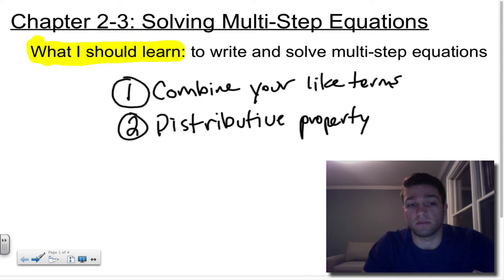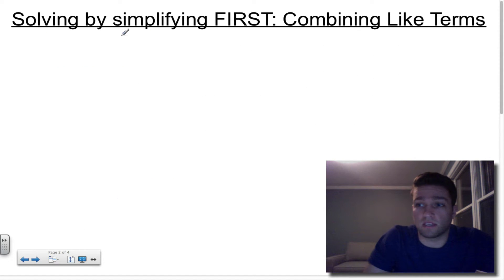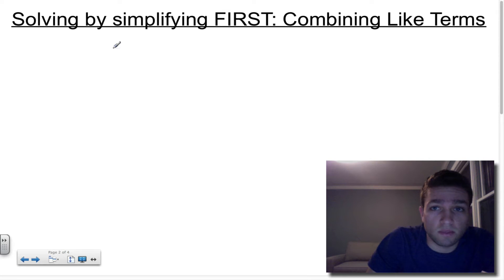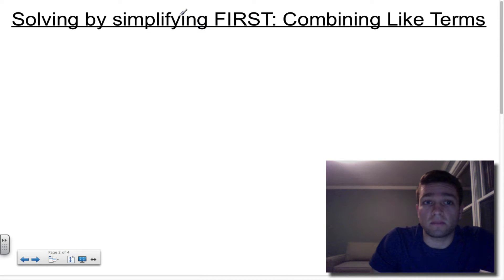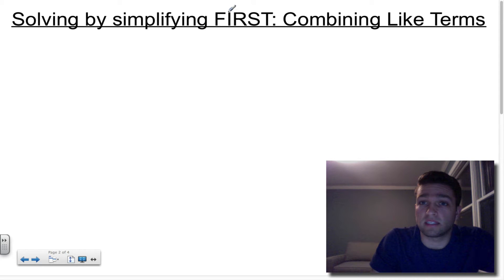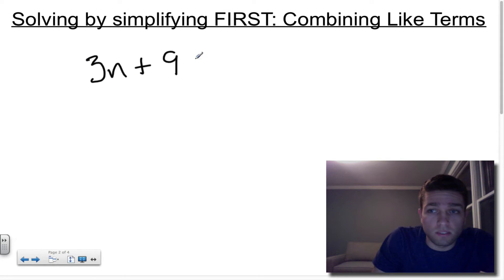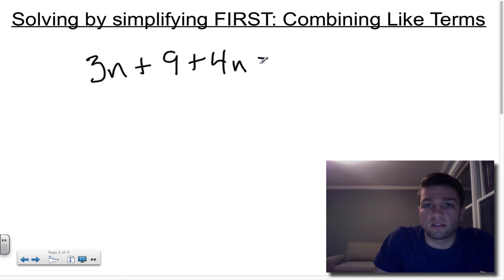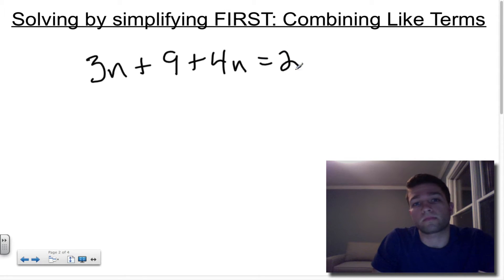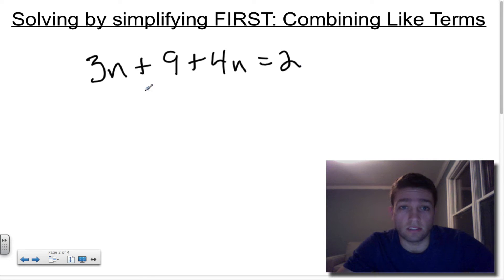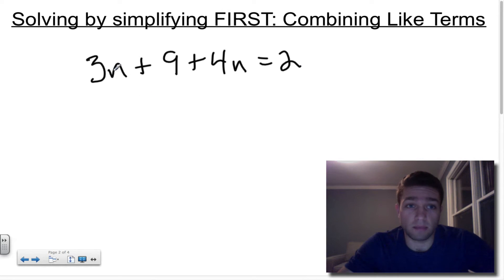Let's take a look at some examples. The first thing we're going to look at is solving by simplifying first — simplifying using combining like terms. An example problem would be something like this: 3n + 9 + 4n = 2.